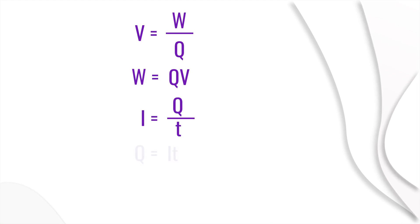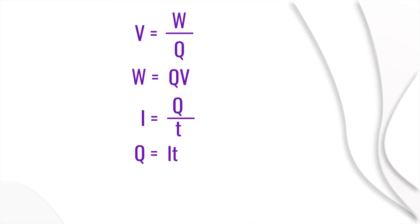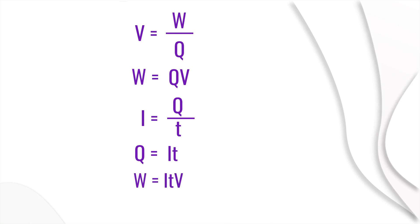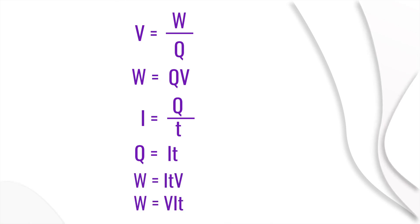We can write Q equals IT. Substitute the value of Q in the equation W. Then W equals ITV, or W equals VIT.